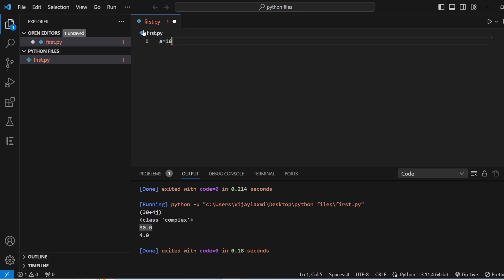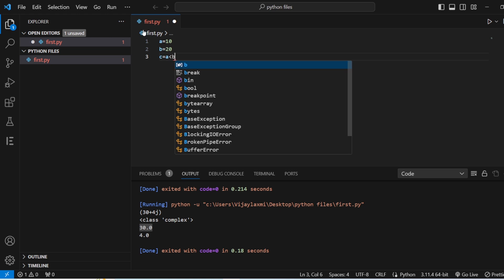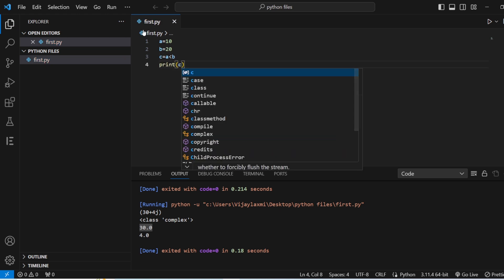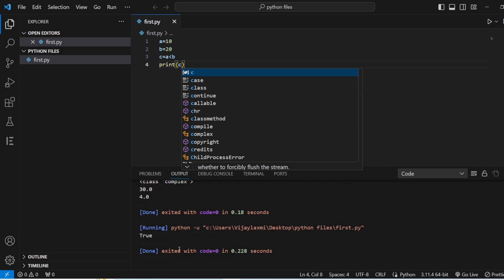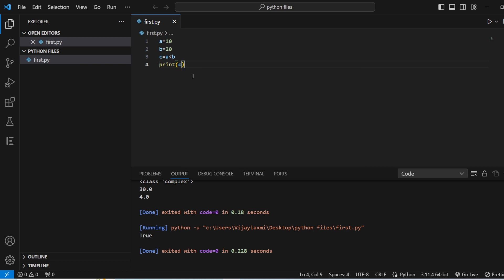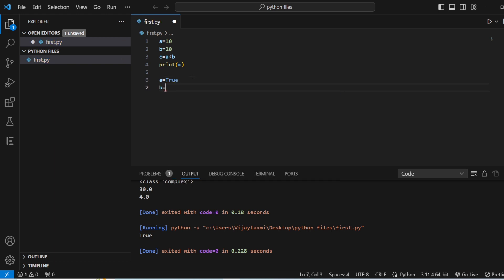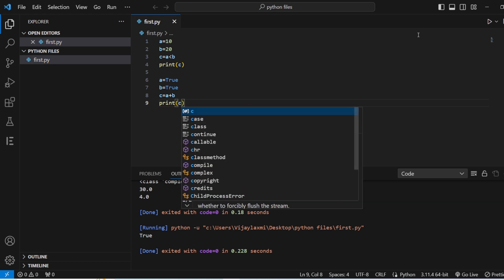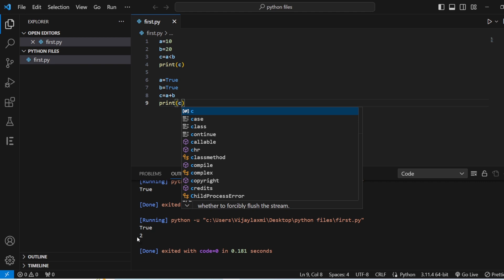In Visual Studio: a equals 10, b equals 20, and c equals a less than b. Let us print c. Save this, run the code — and now you can see that it is giving the value as true. Now let us see something again: a equals true, b equals true.